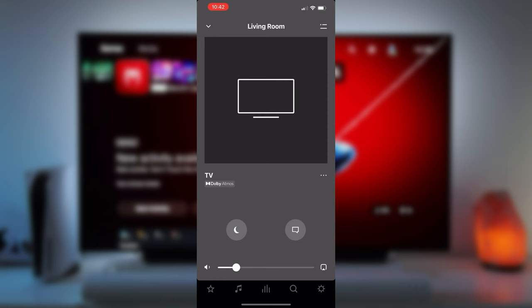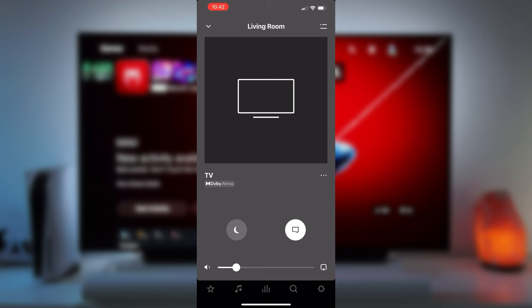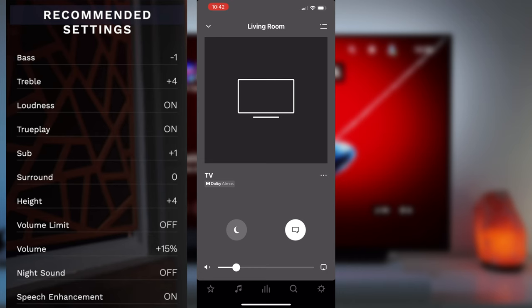If you have surround speakers, Peter recommends leaving them at zero gain since Trueplay will adjust those as needed. He also pushes the volume up by 15% to about 58 but your mileage may vary depending on what your partner thinks about that level of volume. Here is a summary of all the settings Peter recommends.